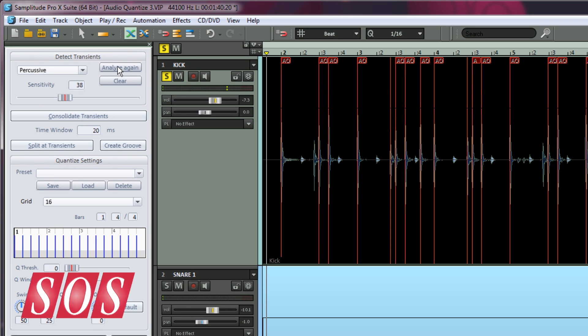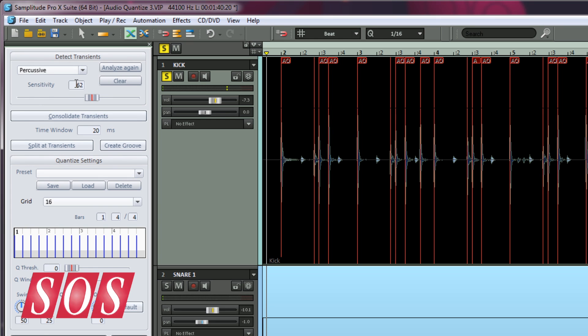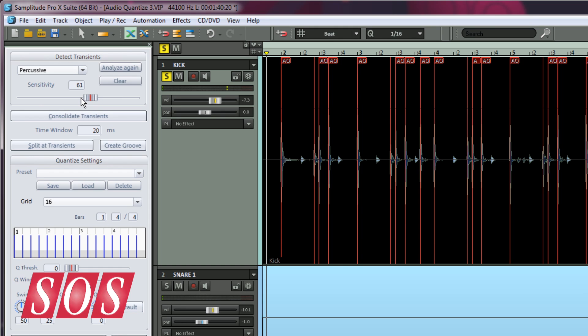When it comes to adjusting sensitivity, clicking inside the AQ wizard's Sensitivity text box allows you to use the mouse wheel to make single digit adjustments. Add the Control modifier to adjust in increments of 10. Alternatively, click on the fader and then use the mouse wheel to adjust in increments of 10, or add Shift to adjust in increments of 1.